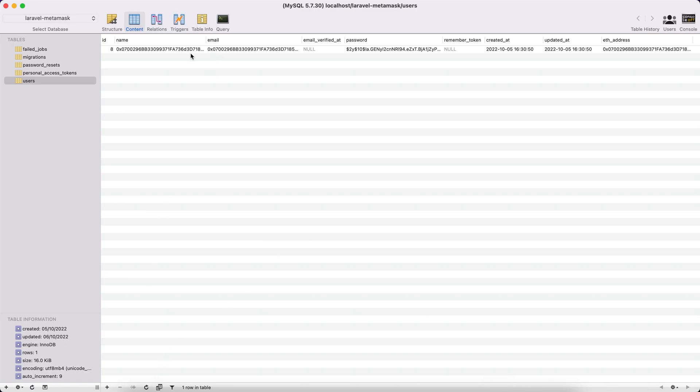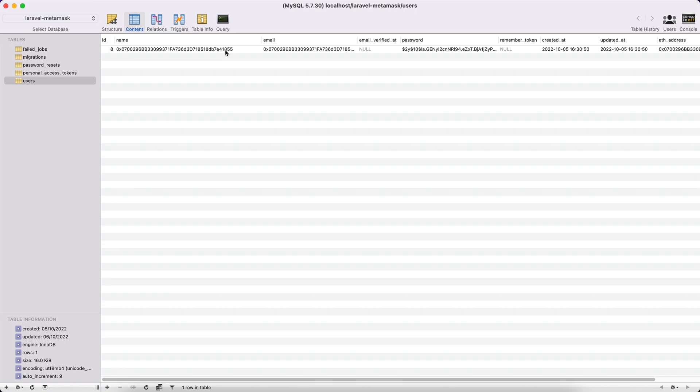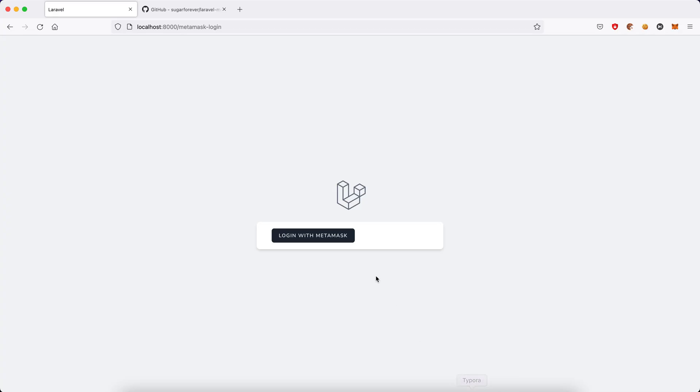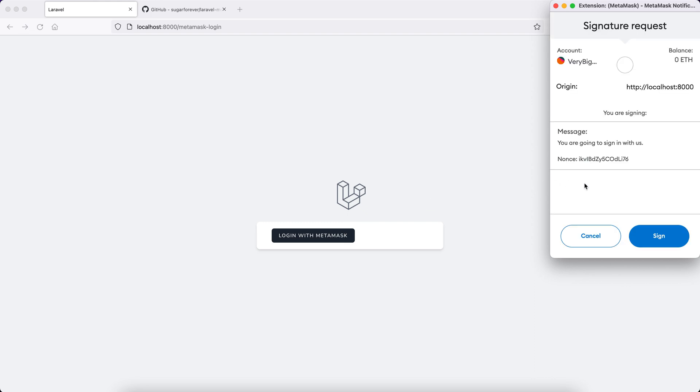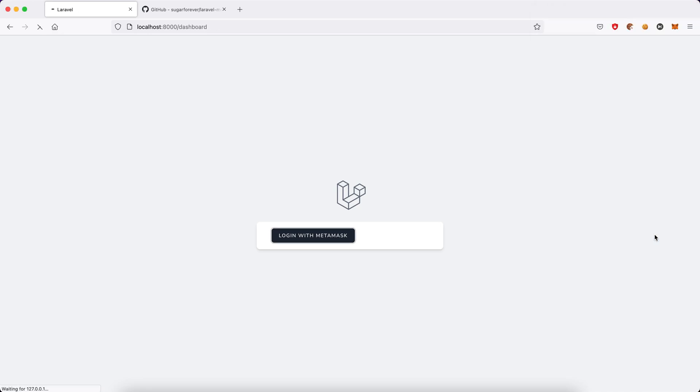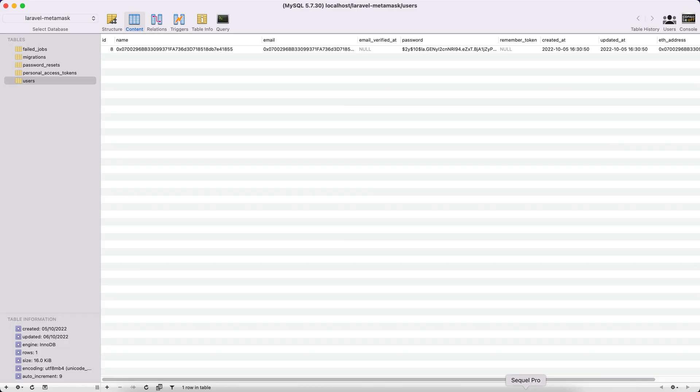We should see one single entry here. Yes, that's a user with my Ethereum account address. Now let's login again. So you can see here we have some message with different nonce. We sign and now we logged in. The same user. We won't see a second entry here. Instead, we still have the same entry with my Ethereum account address.